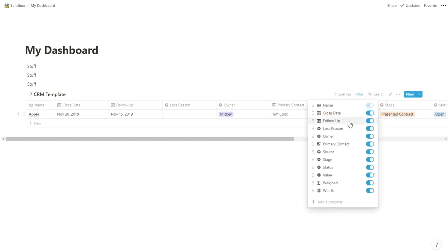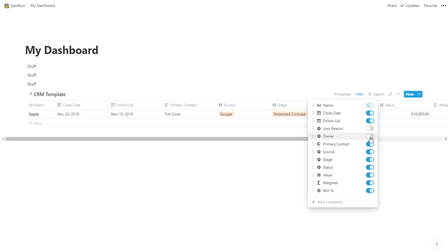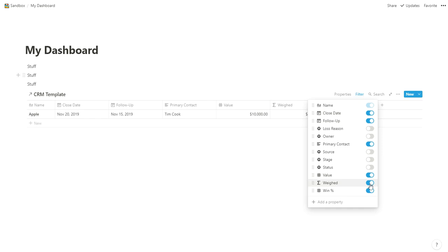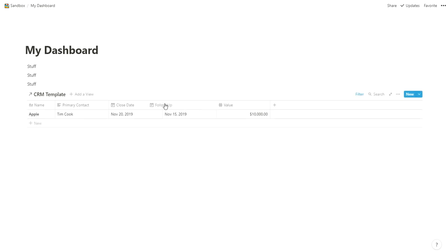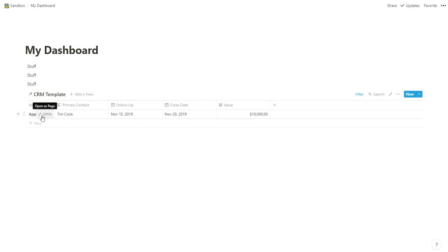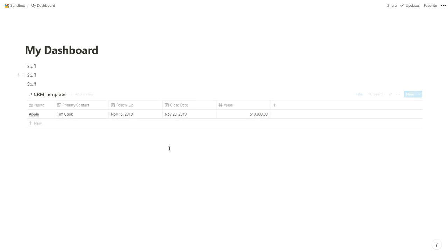I'd have this right on my main Notion dashboard. What I would do here is clean things up—I don't need all the data. In the properties, I don't need loss reasons since these are open, don't need owner because it's just for me, don't really care about the source, stage, status, weight, or win percentage. Probably something like this—I can pull this over and say, okay, cool, I need to follow up with this today, without having to go into the other section.